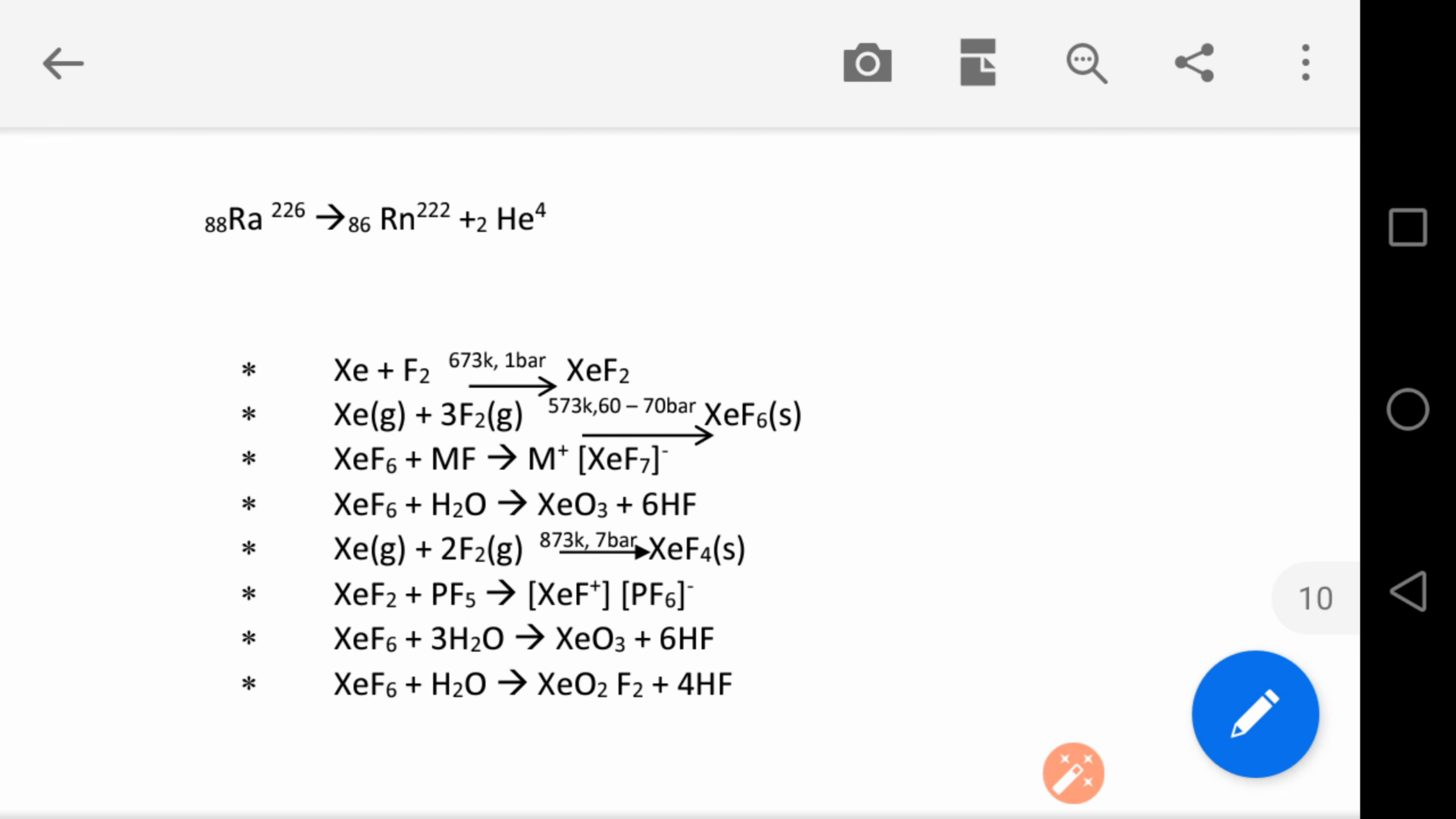Xe plus F₂ gives XeF₂. XeF₂ plus PF₅ gives XeF⁺ and PF₆⁻. Hydrolysis of XeF₆ gives XeO₃. XeF₆ with partial hydrolysis gives intermediate products.